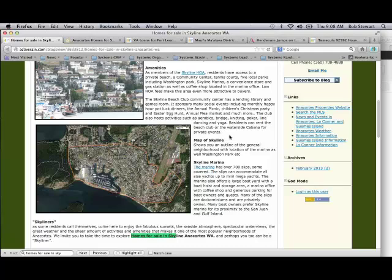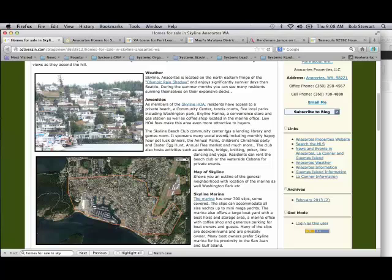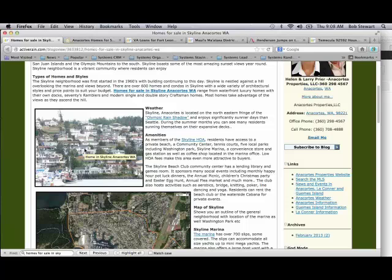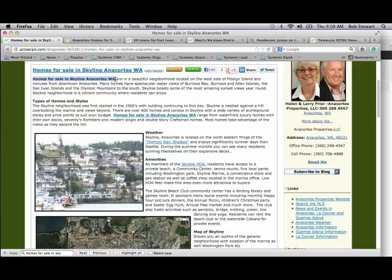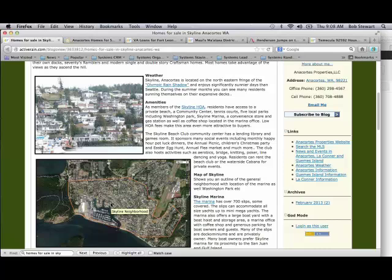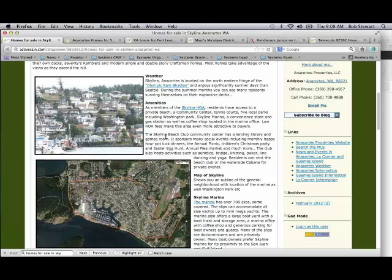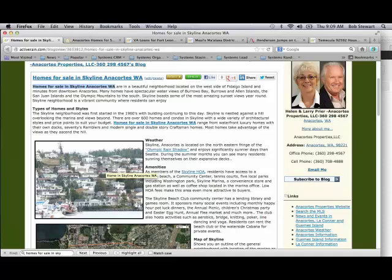They use 'Skyline neighborhood,' so they have three uses of their keyword phrase. One thing they could have done is used the exact keyword phrase for the image title — that would have been a fourth usage. The image description is what search engines use to rank for Google image search, but the image title could have given them a fifth usage, putting them in a better position.